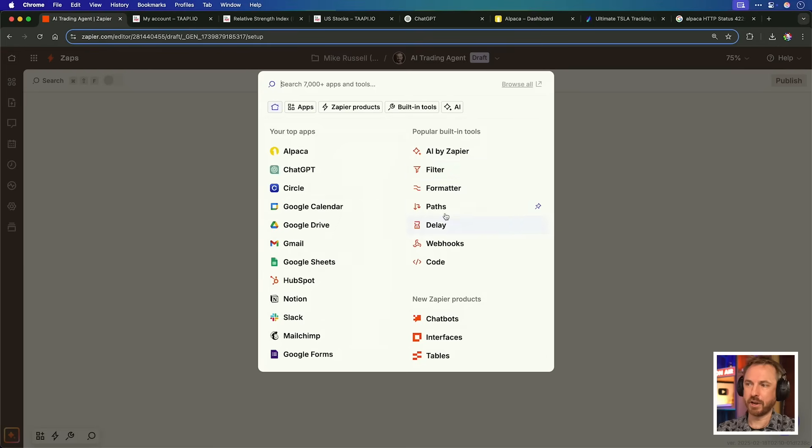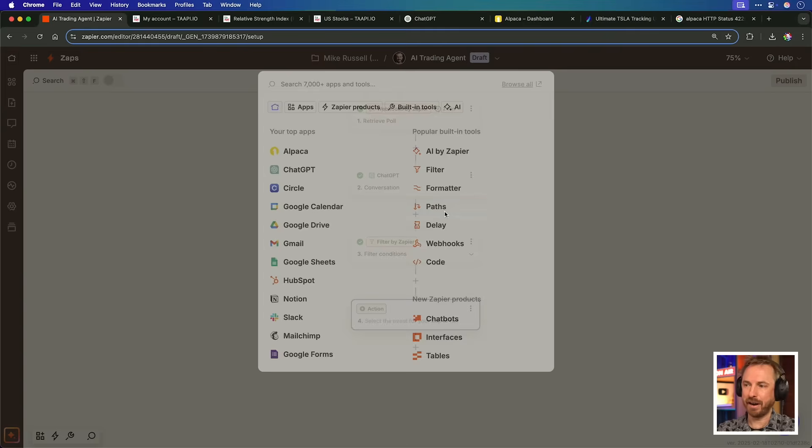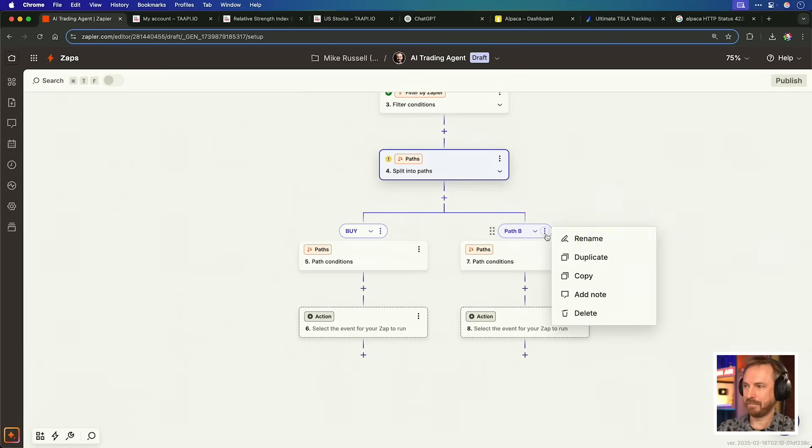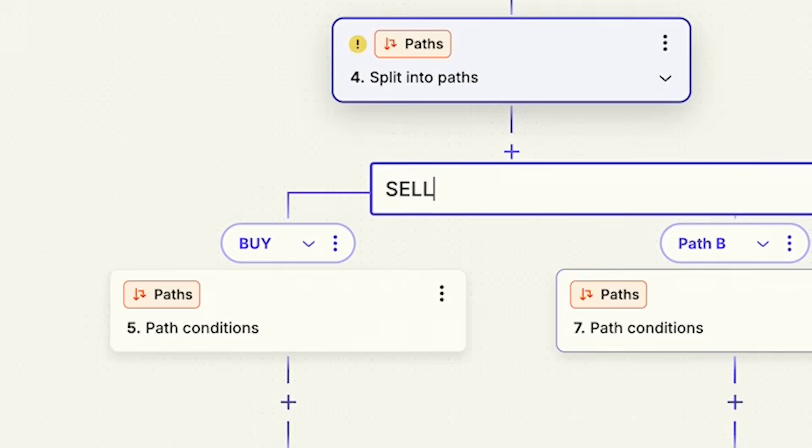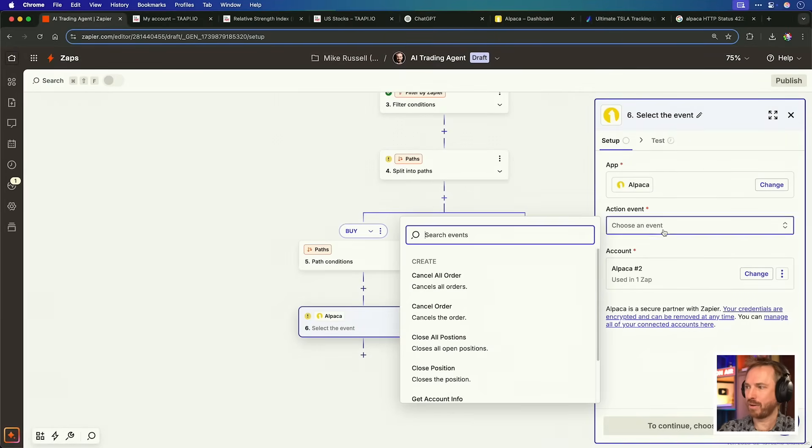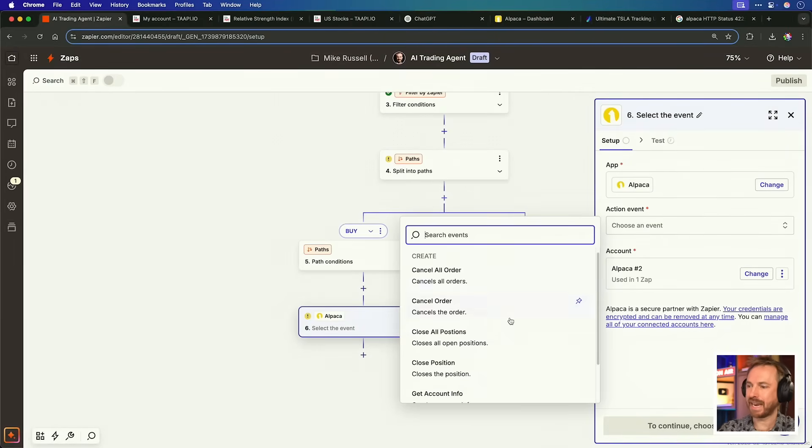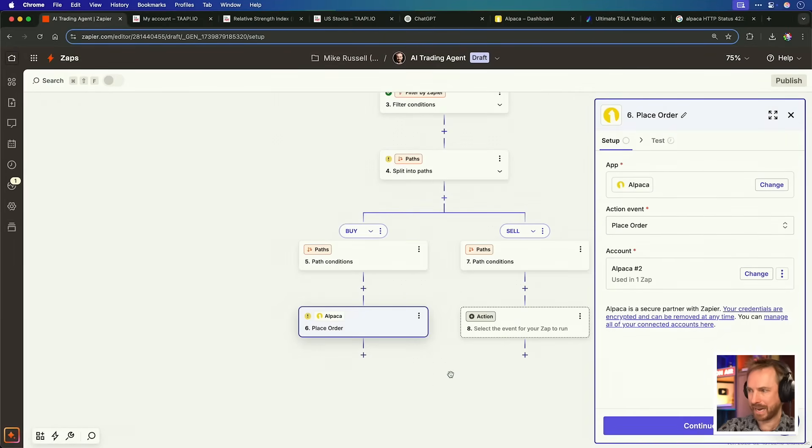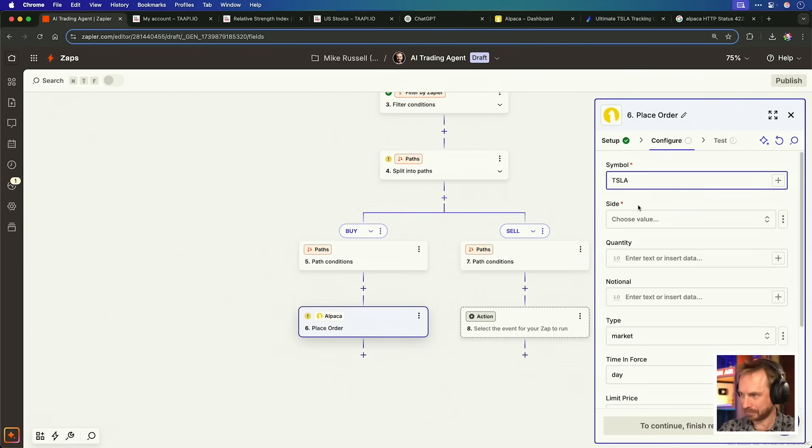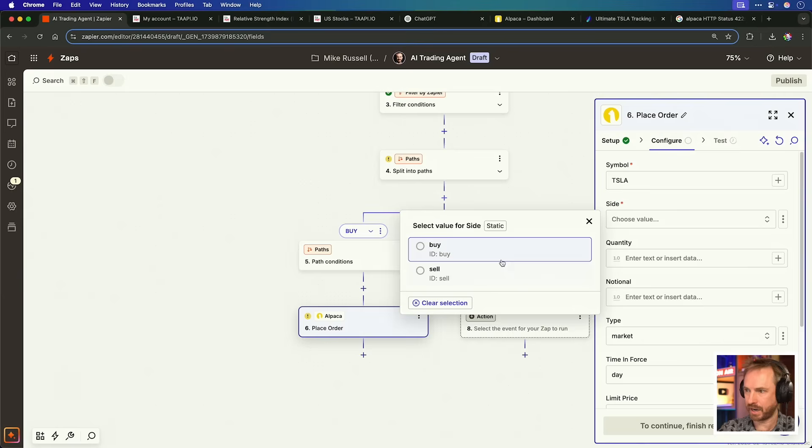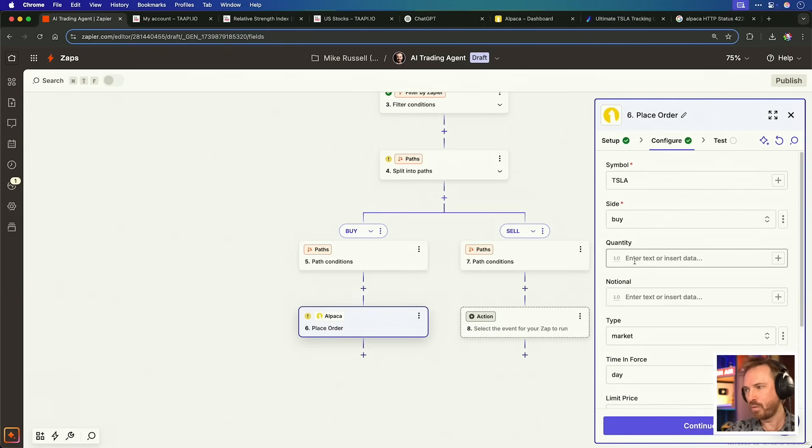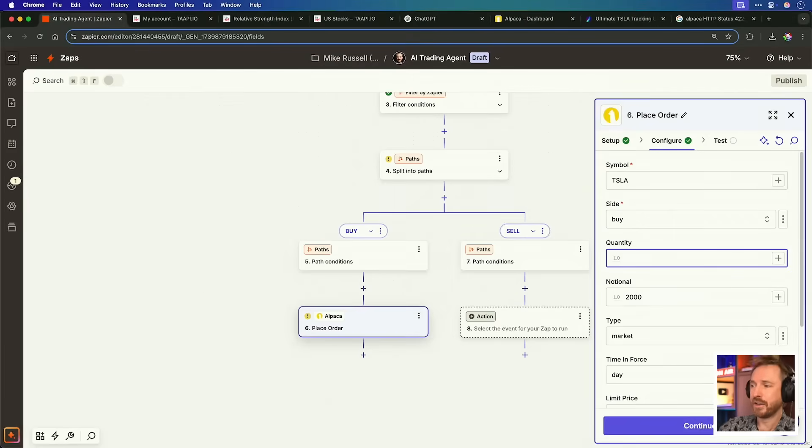Next action is going to be a path, and we'll simply call path A, buy, and path B, sell. With that done, we'll go ahead and add alpaca in, and we'll choose an event, and we want to place an order. Let's go to continue, and we'll choose the symbol, which of course will be Tesla, and then we'll choose a side, which will be buy on this particular path, and we'll choose a quantity of 2% of our portfolio. Well, that's our paper trading portfolio, $2,000.